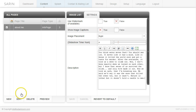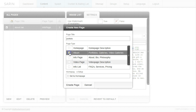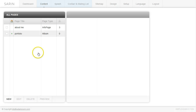Our About page is set up. Now I'm going to create an album page — I'll click New and title it 'Portfolio'. I'm also going to make this my home page. After titling it, I'll click 'Album Page' as the page type and select 'Set as Home Page'. When I click Create Page, you'll notice a little green mark indicating this is my home page.